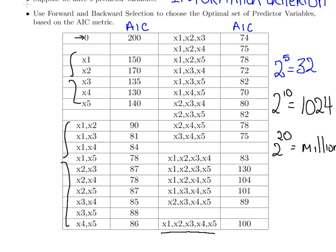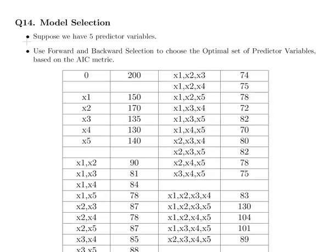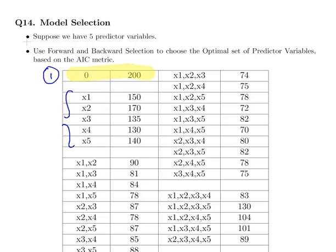So what we're going to do is use forward selection to choose the optimal set of predictor variables based on the AIC. With forward selection, we start with an empty model — no predictor variables — and move forward. In phase one, we look at all the predictor variables and see what happens to the AIC if we add each one. We want the AIC to decrease, and by the most. If we add X4, that brings the AIC down to 130, so we add X4 as our first variable.